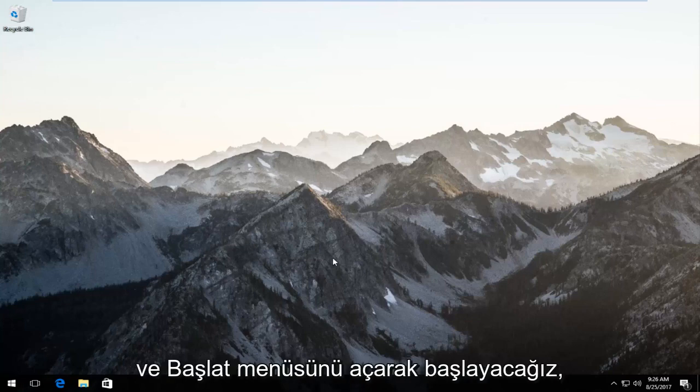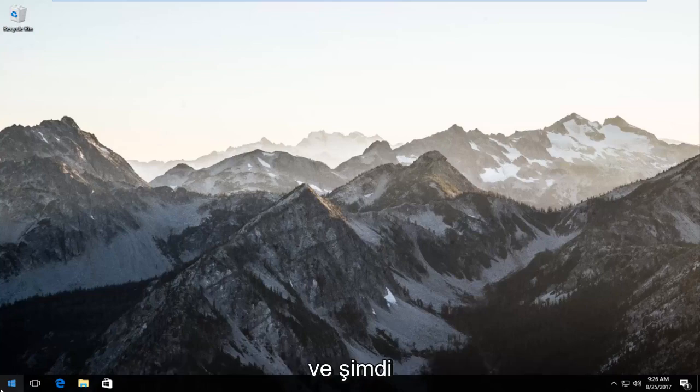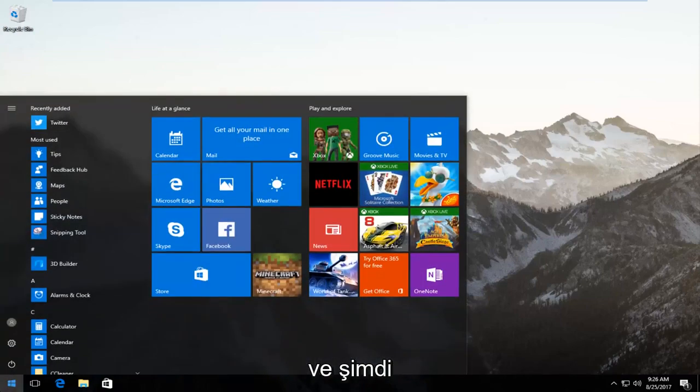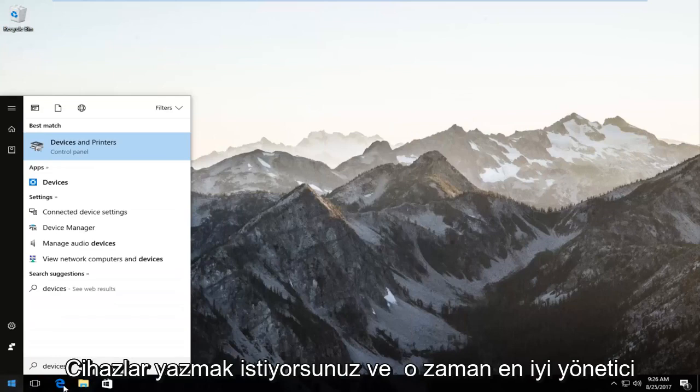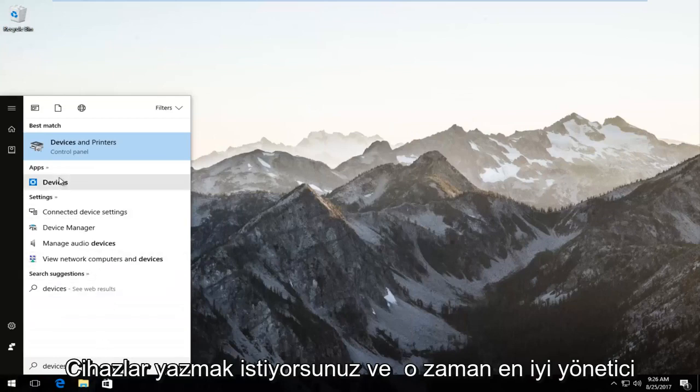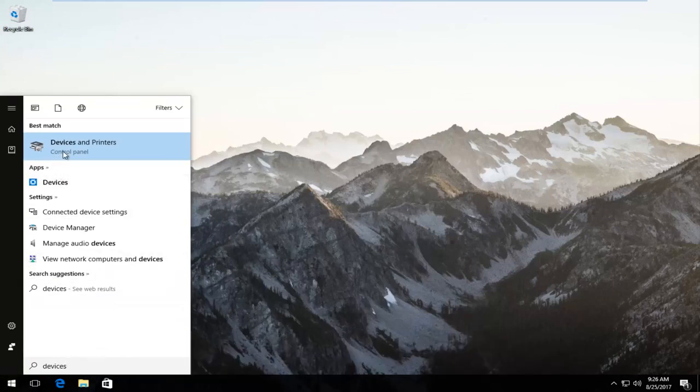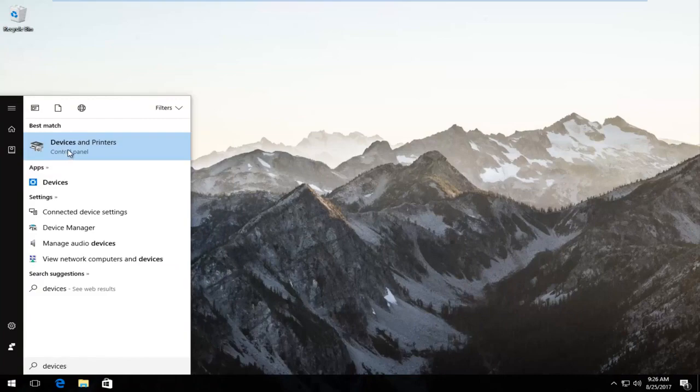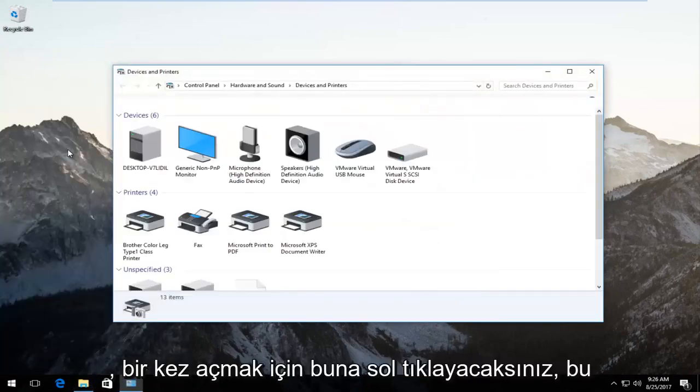We're going to start by opening the Start menu. Just left-click on it once to open it up. Now type in 'devices.' The best match should say 'Devices and Printers' right above Control Panel. Left-click on that once to open it up.